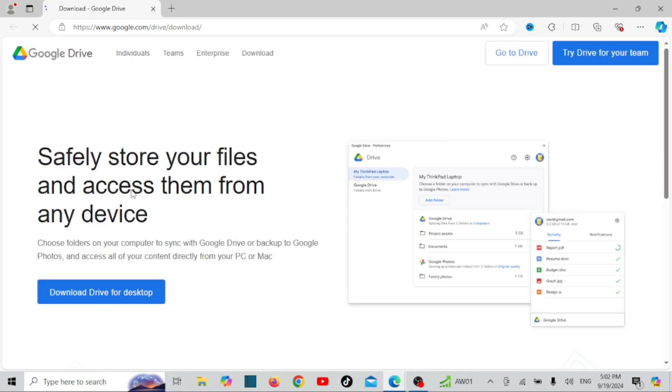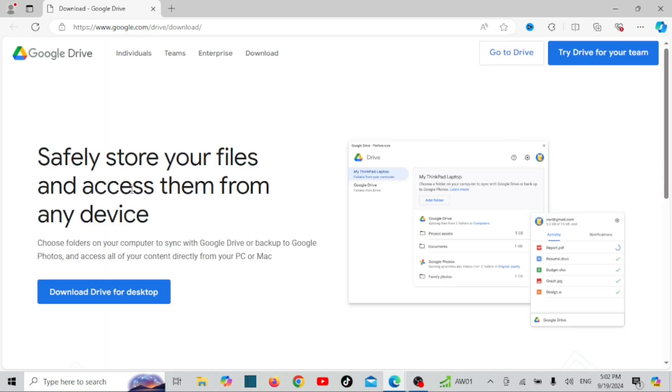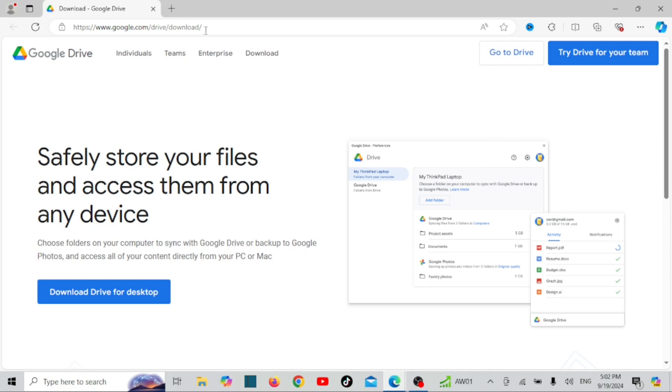Now let's set it up on Windows. Head over to your web browser and go to drive.google.com and download the Google Drive installer.